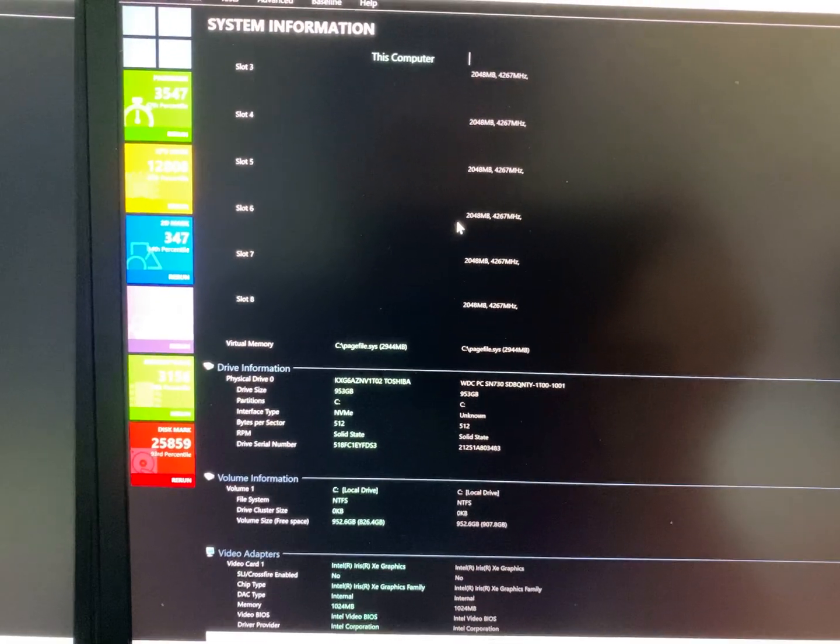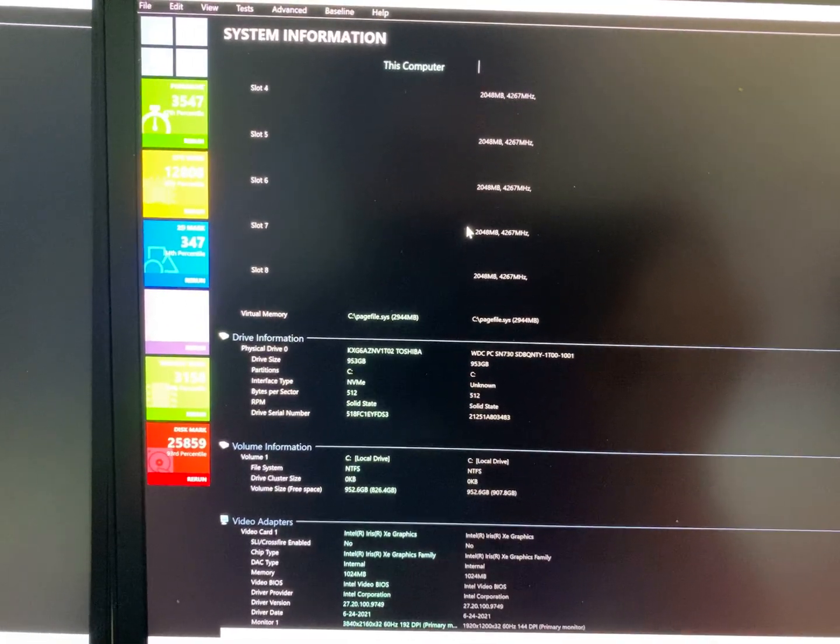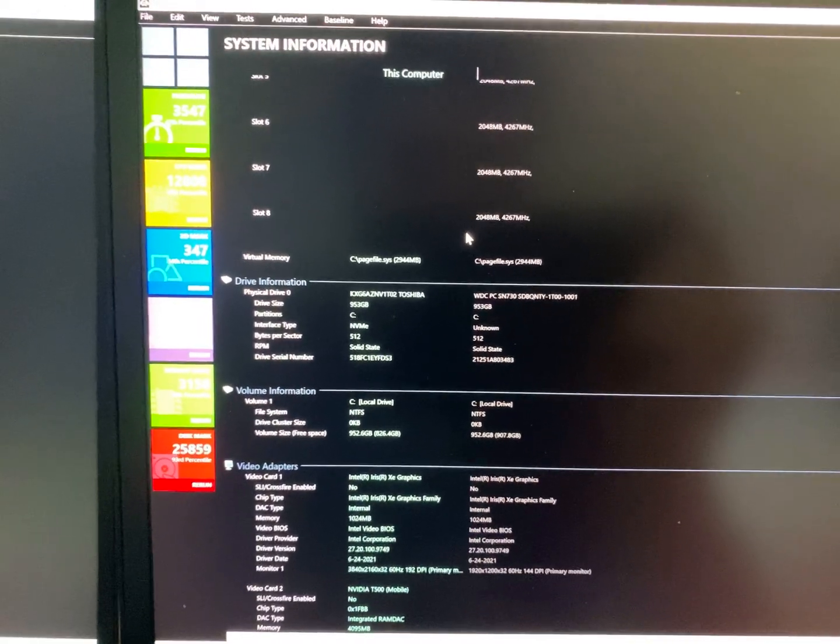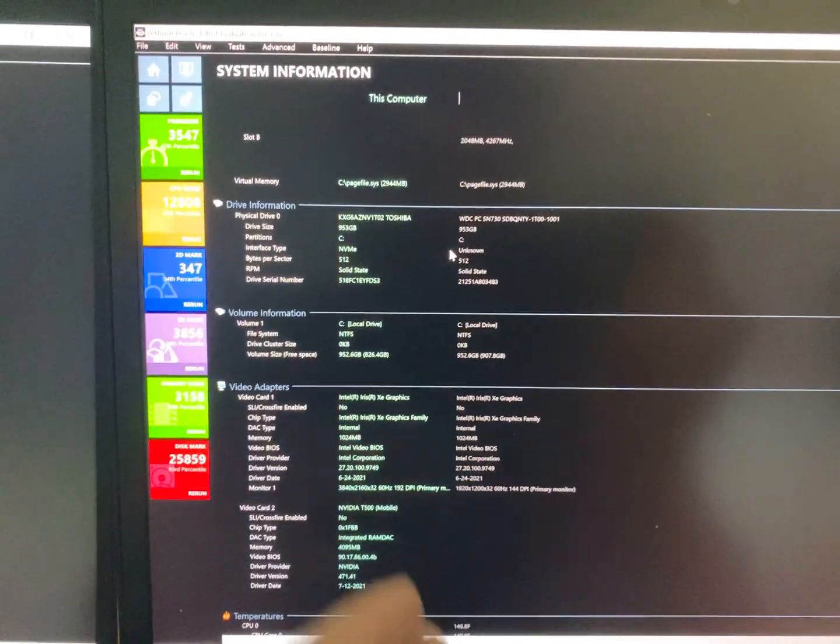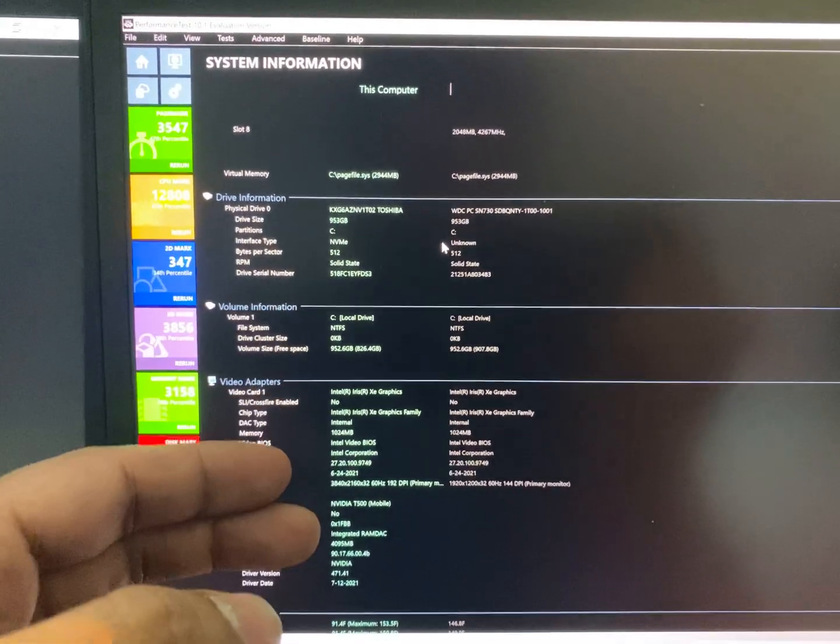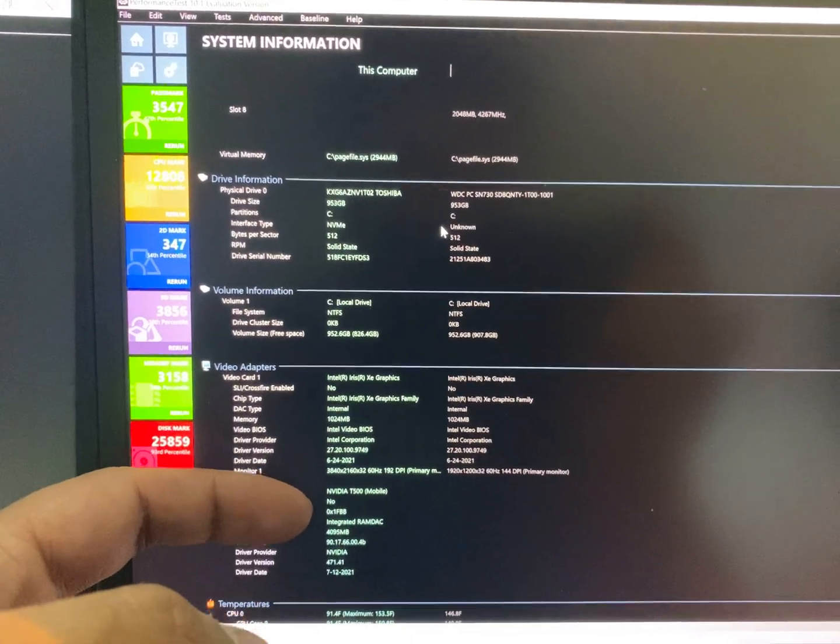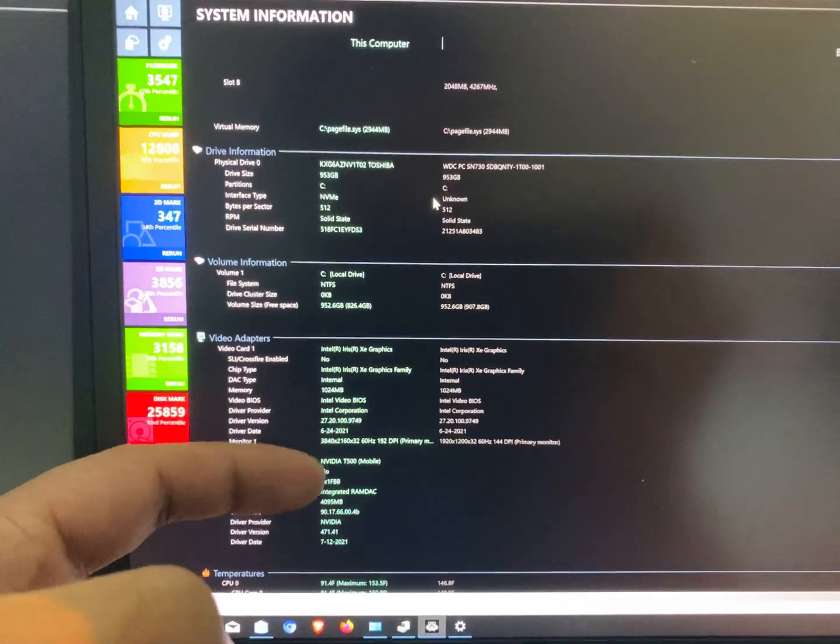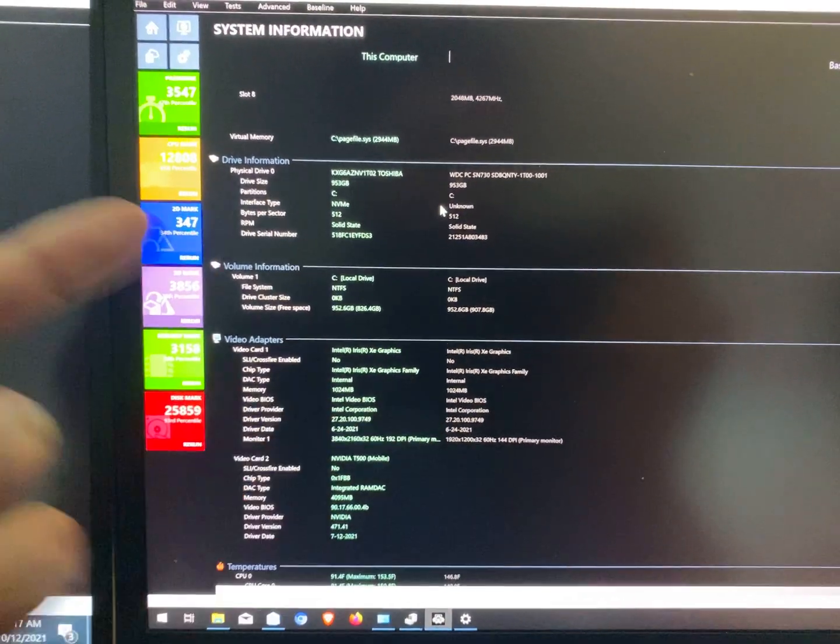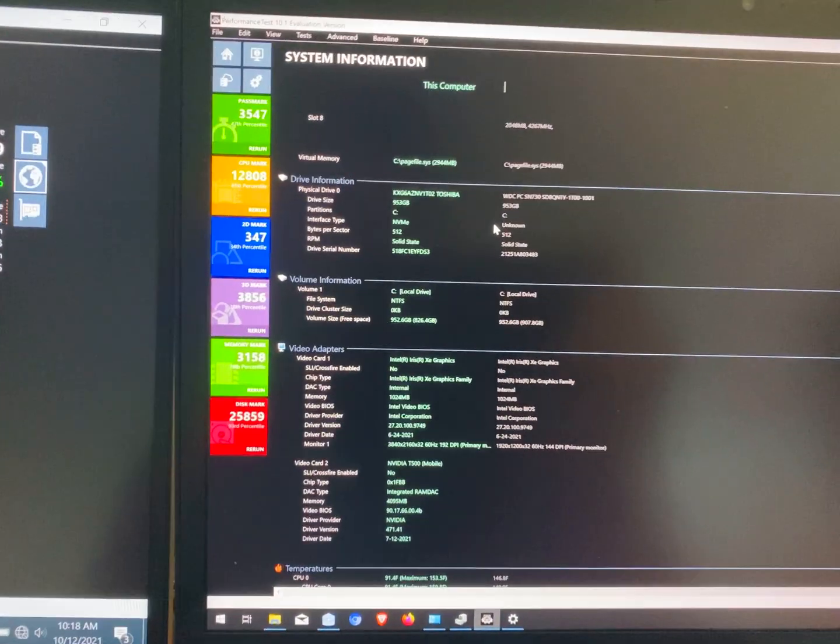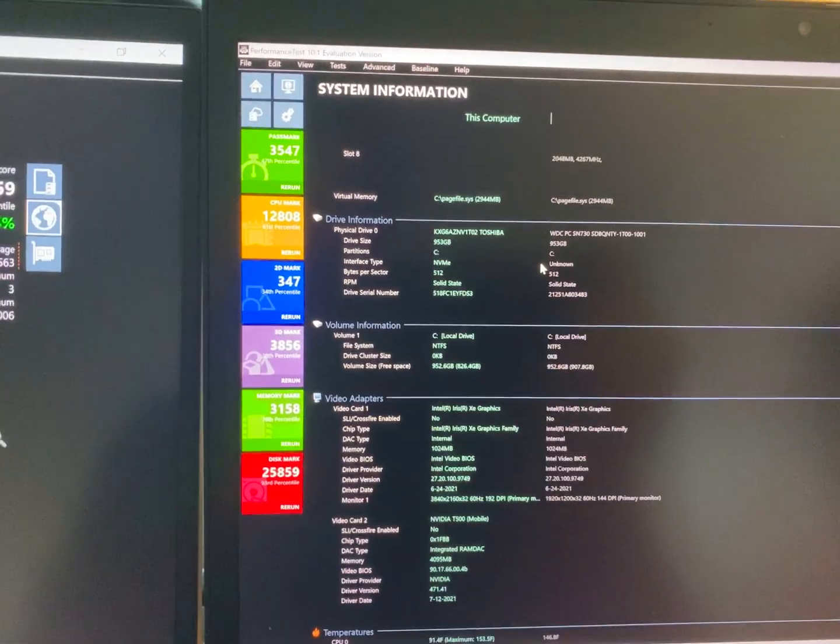Other than that, nothing to particularly highlight other than the P14, which is on the left, having the NVIDIA graphics card, which is not present on the X1, as I shared previously.